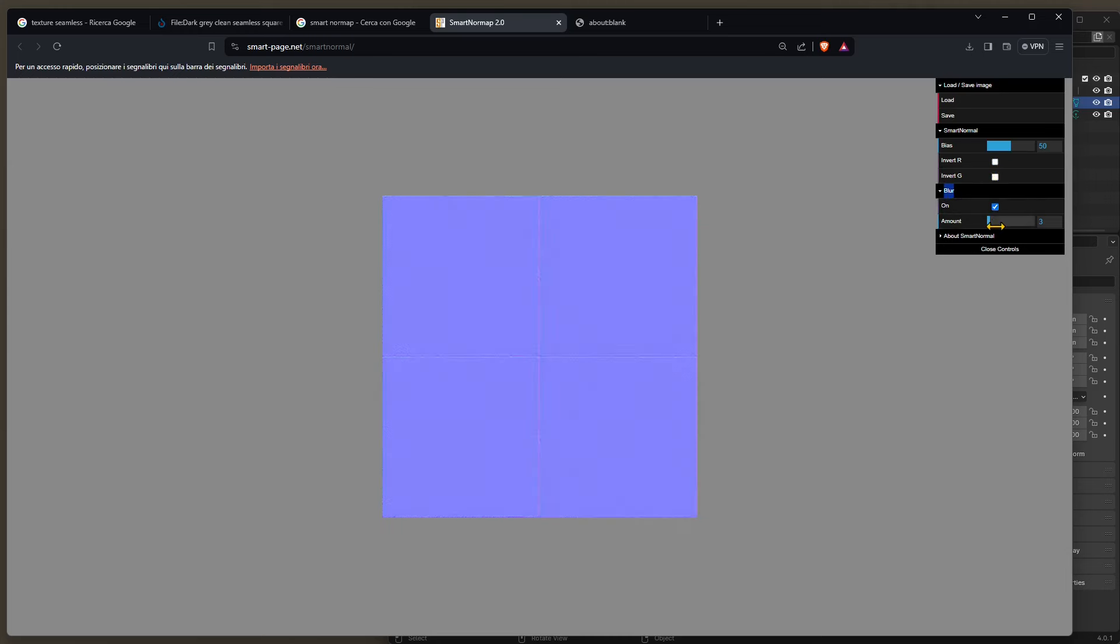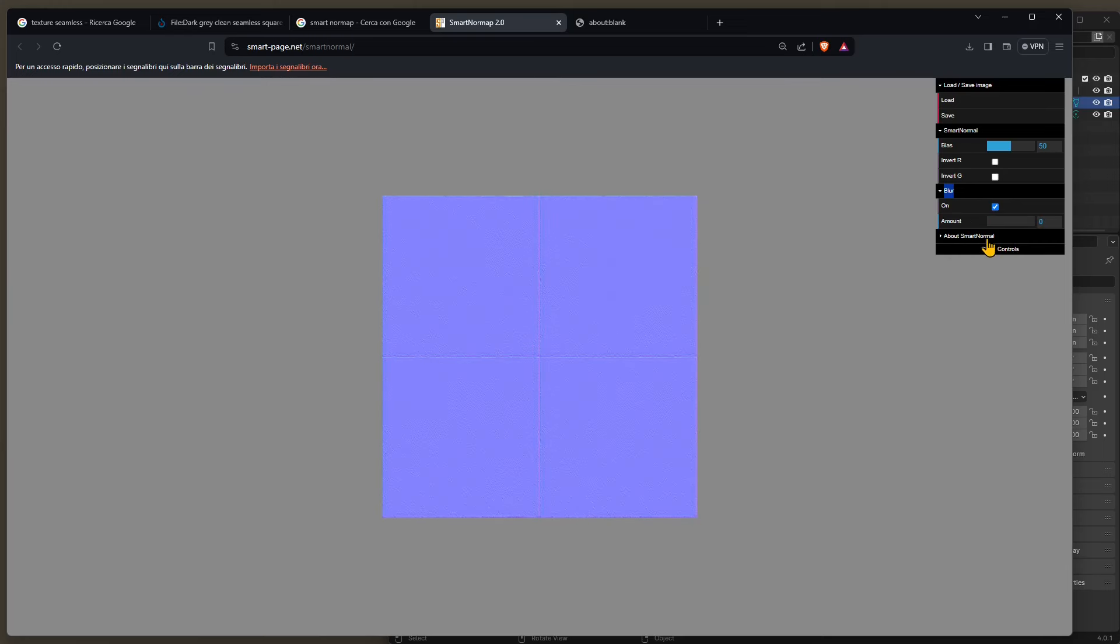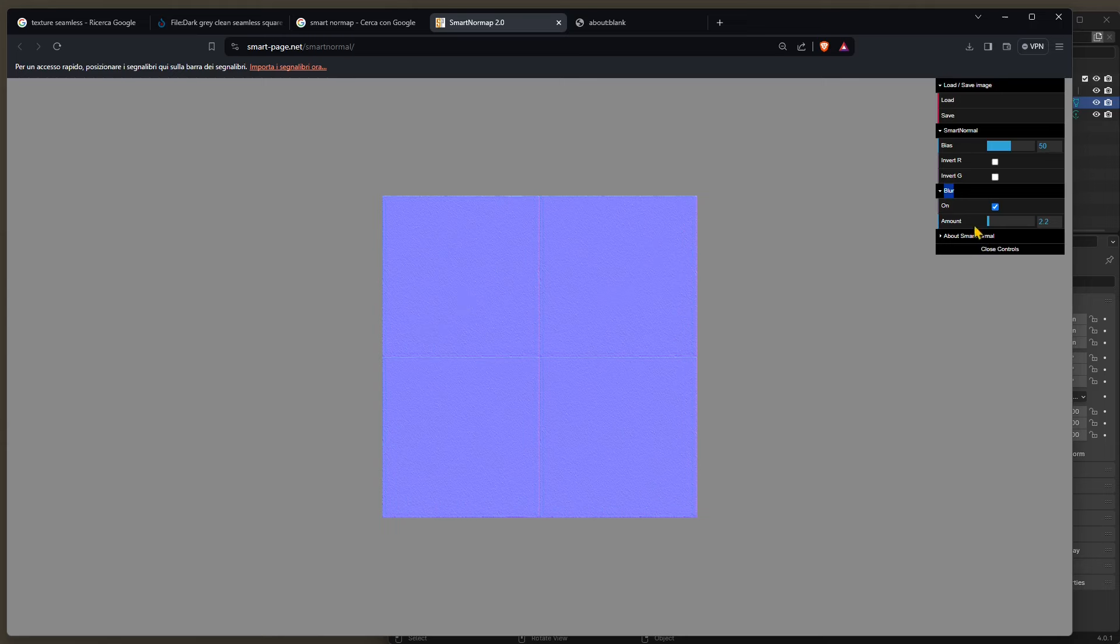And then you have the blur. Now for the blur you can increase it and it's going to get rid of some details if you don't want them. If you want to keep it sharp just leave the blur low or just leave it deactivated. So I'm just going to deactivate the blur.